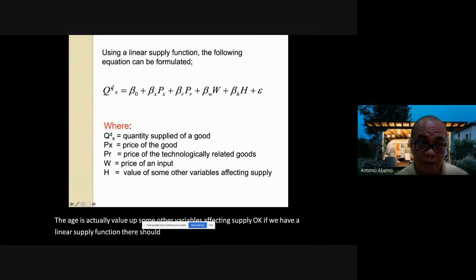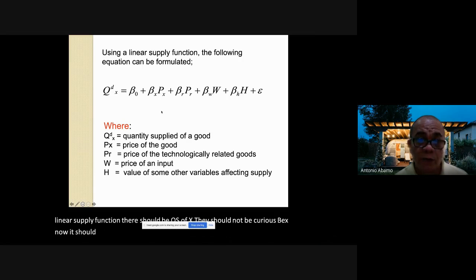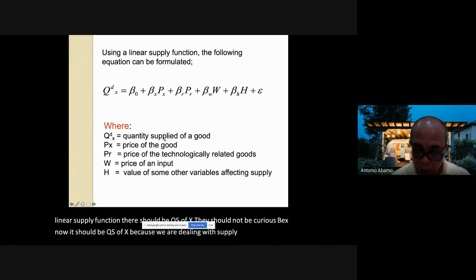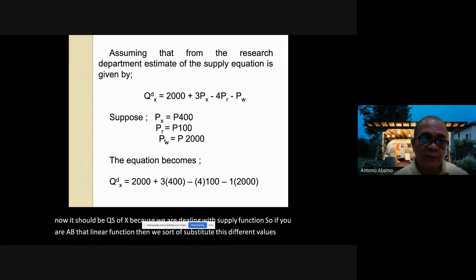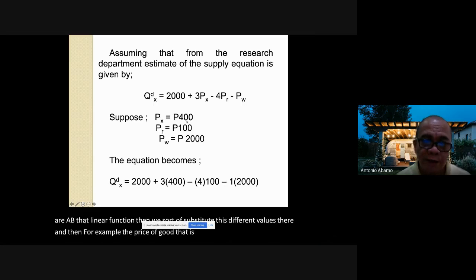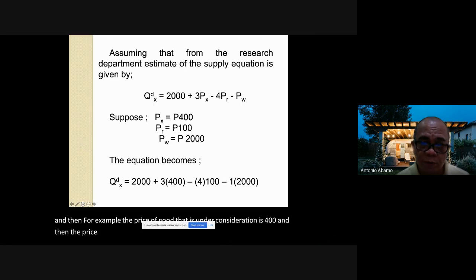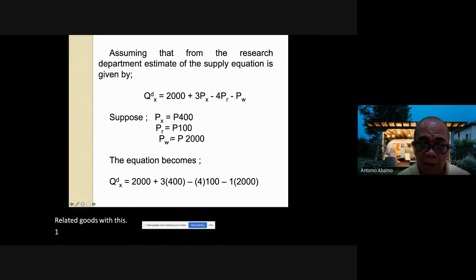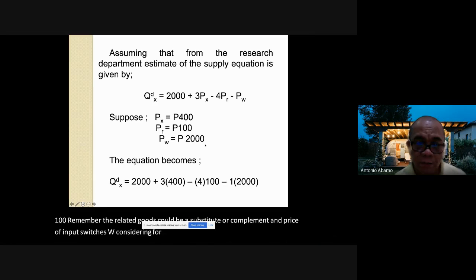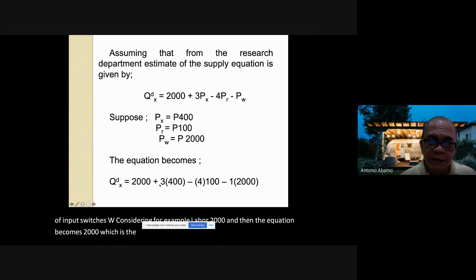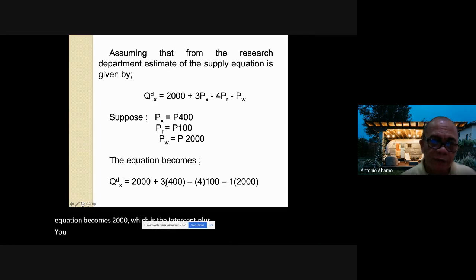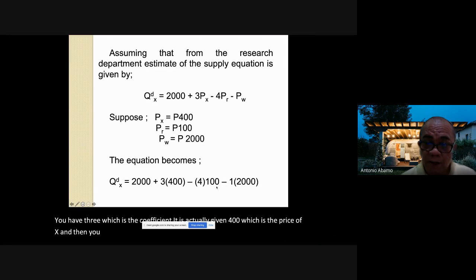If we have a linear supply function, it should be Qs(x) — not Qd(x) — because we are dealing with supply. Substituting values: for example, price of good is 400, price of related goods is 100, and price of input (labor wage) is 2000. The equation becomes 2000 — the intercept — plus 3 times 400, minus 4 times 100.